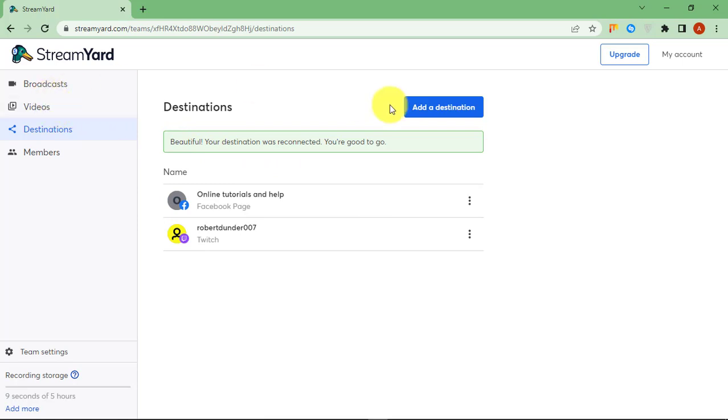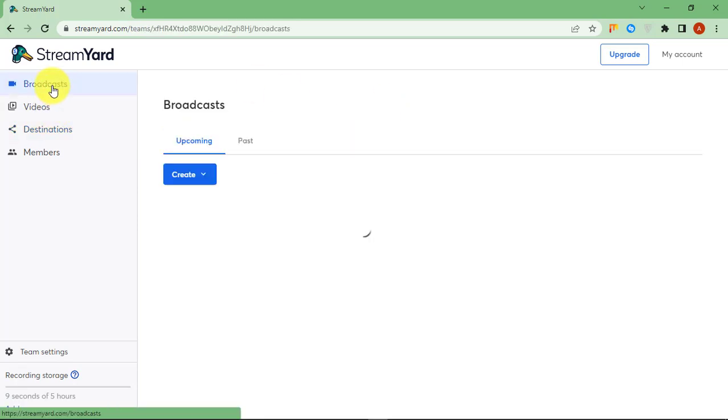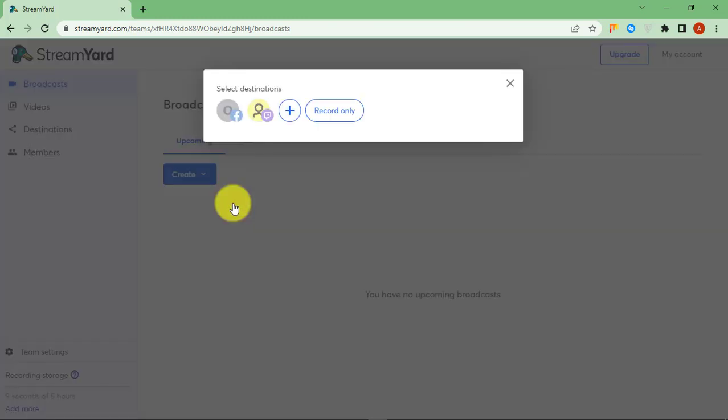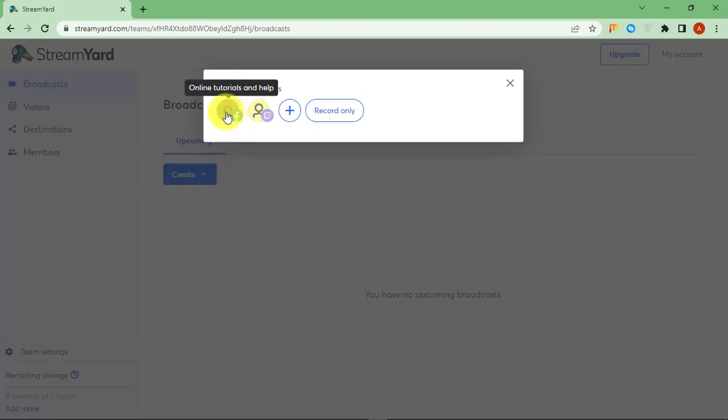If you want to go live on the Facebook page using StreamYard, go to Broadcasts, click on Create and then select Facebook icon. Enter the title, description, and your name and start broadcasting.